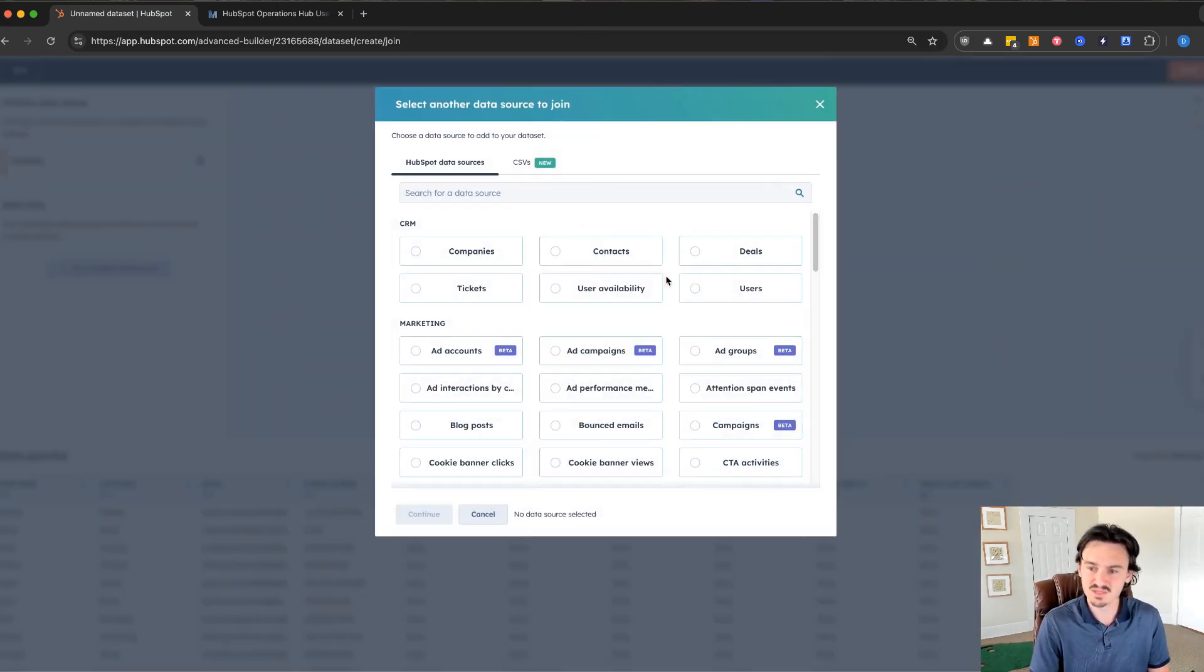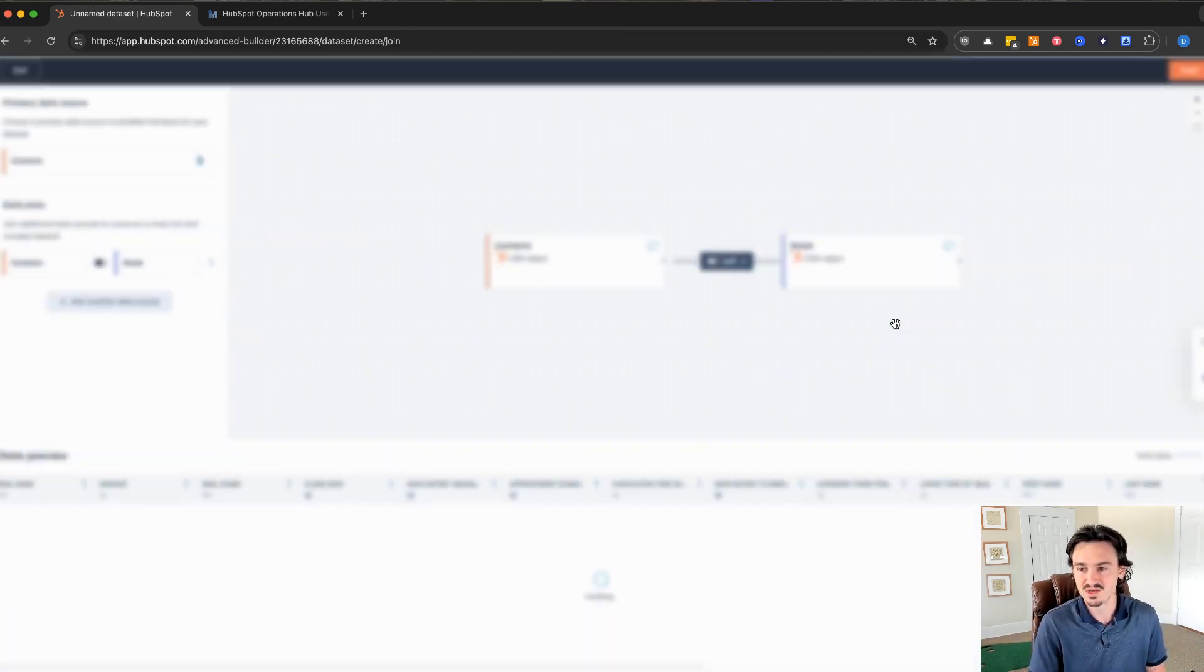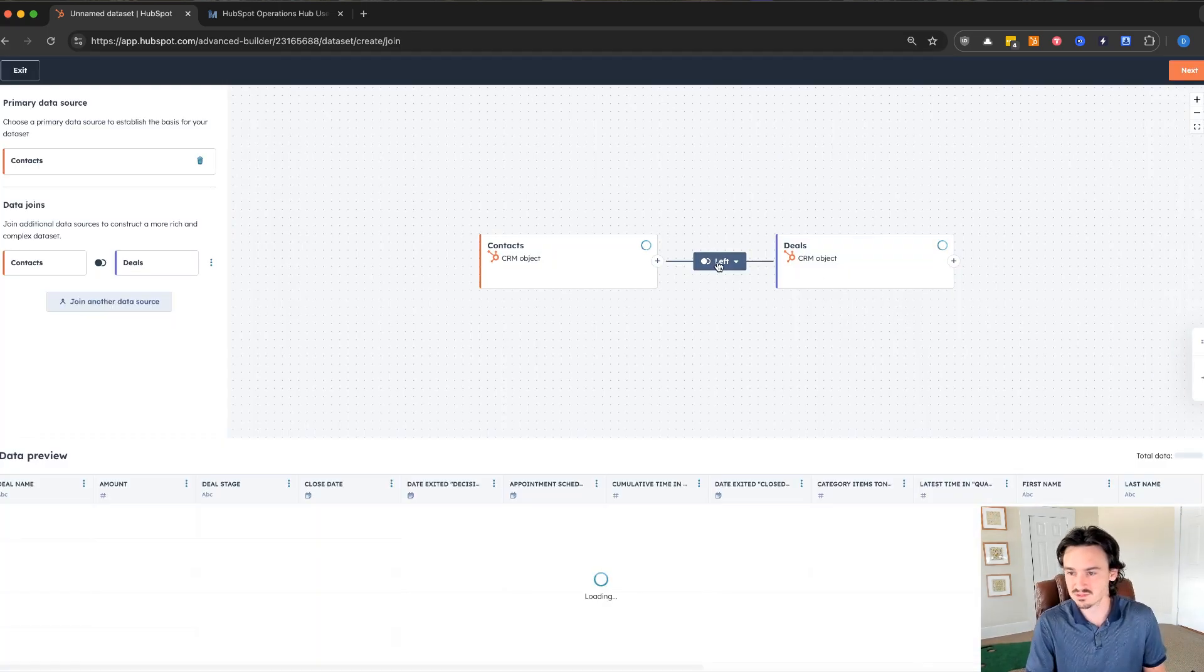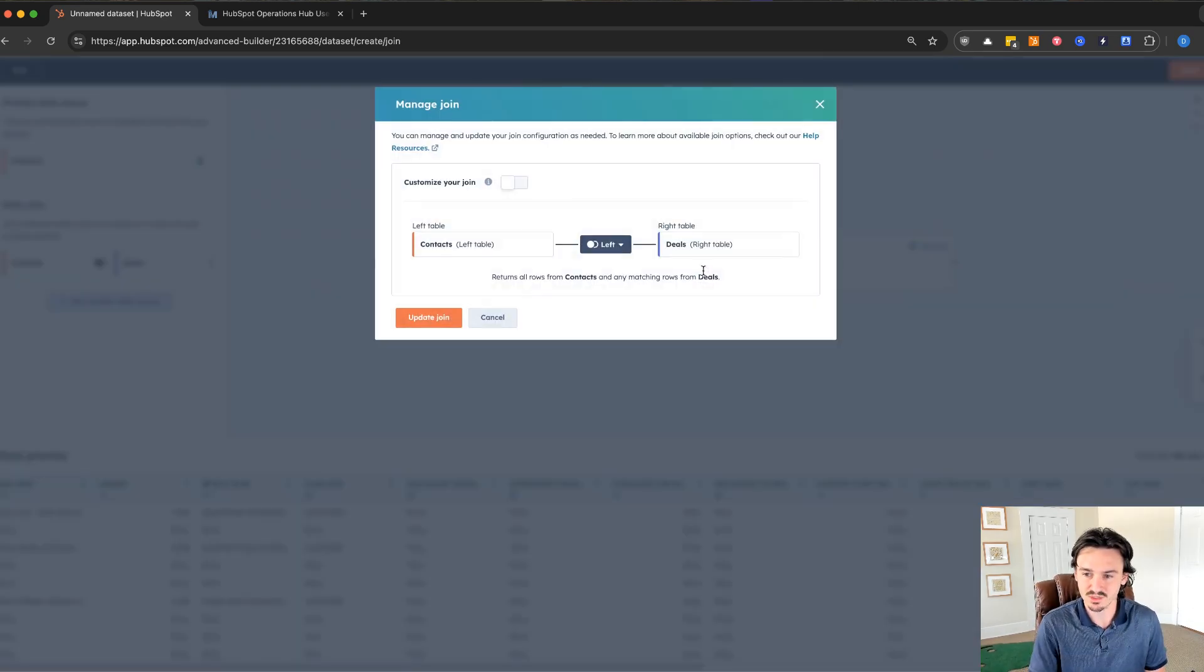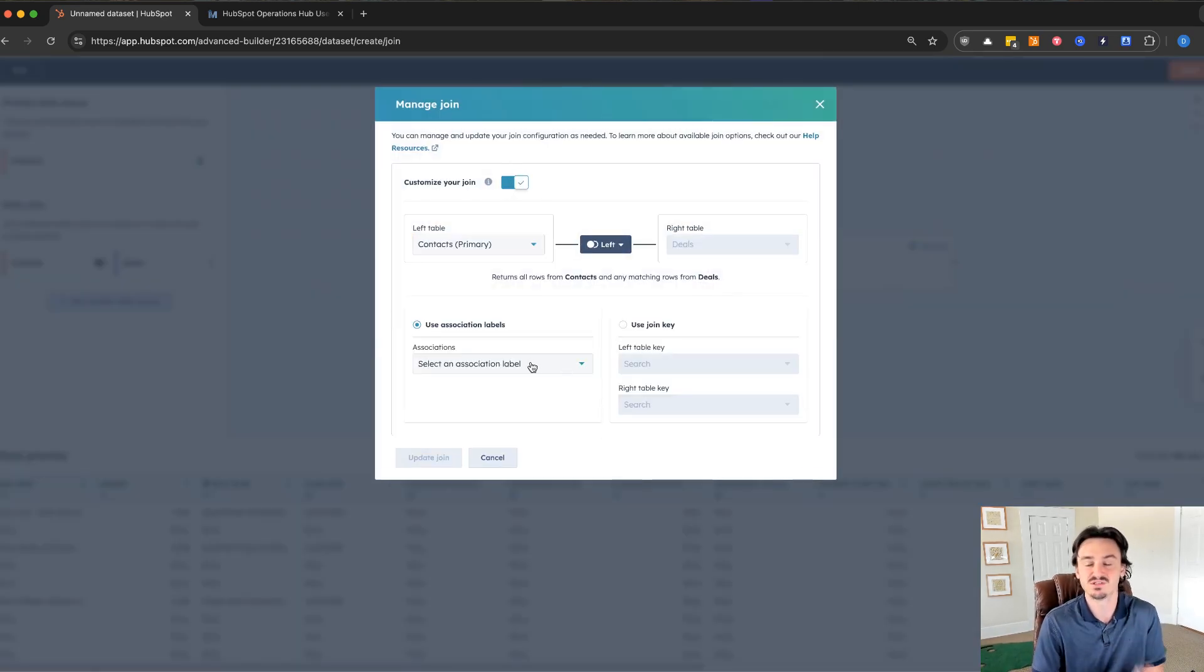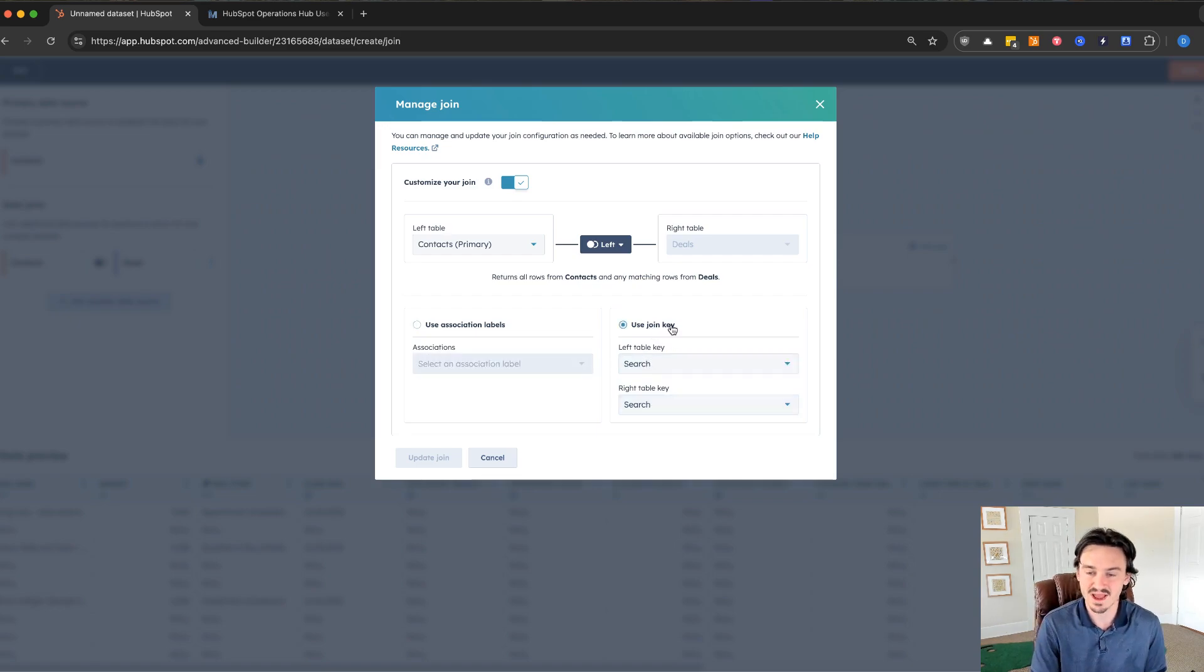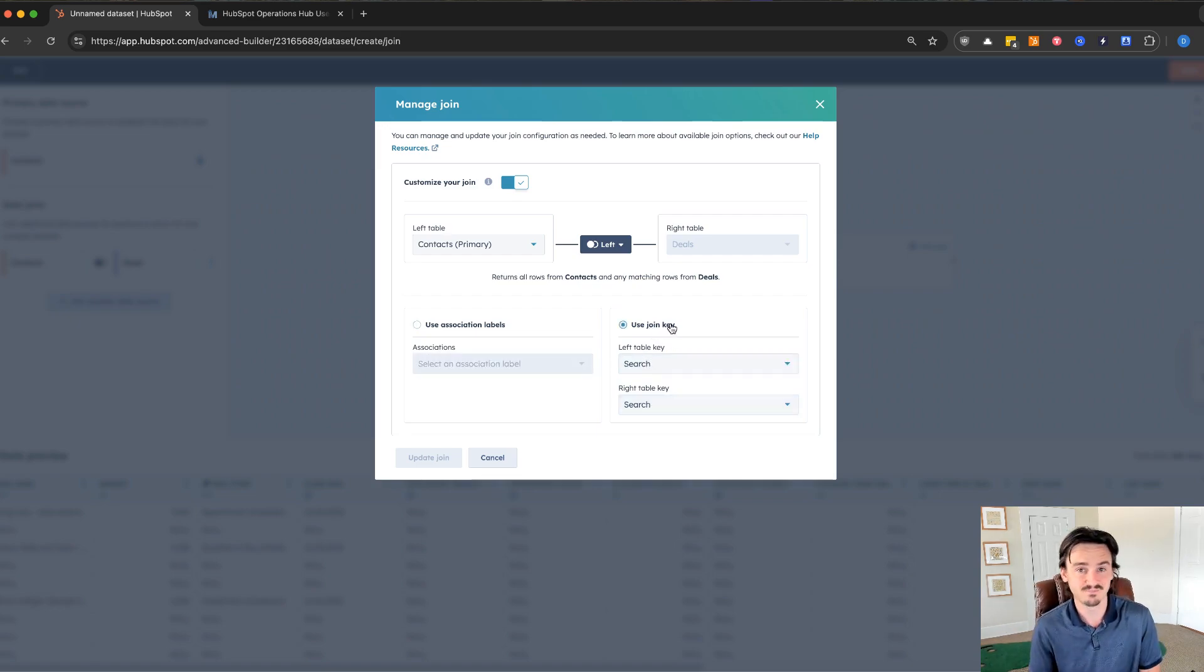Let's say we want to do something really simple for this example, we can add in deals. You can change the join here. If I want to manage the join, you can customize it so that you can use specific association labels. You can use custom properties here if you have on each object an identifier.